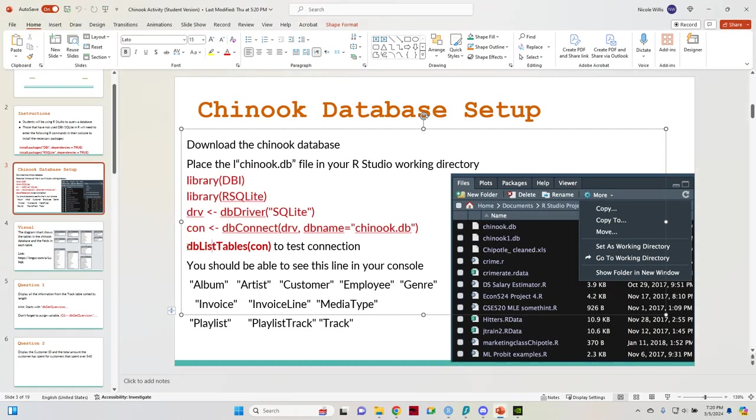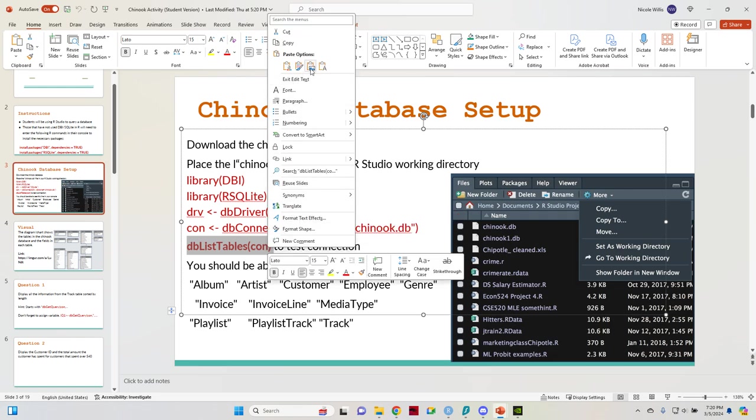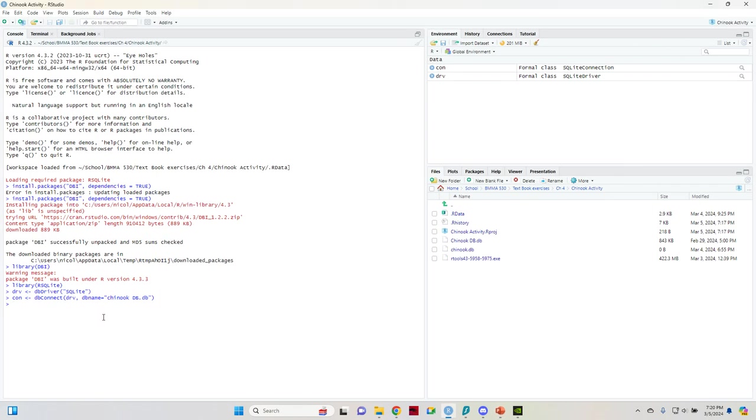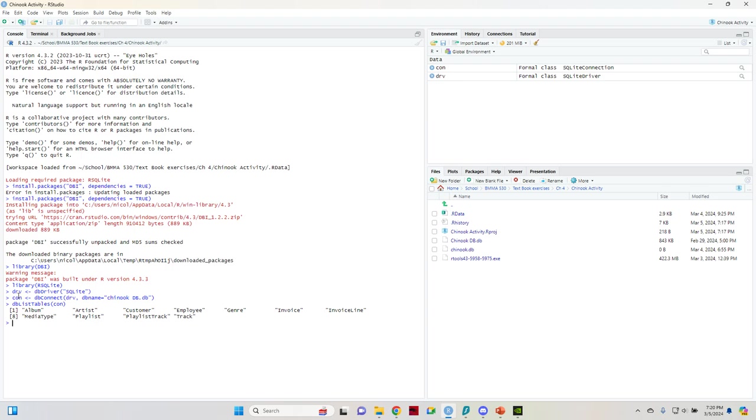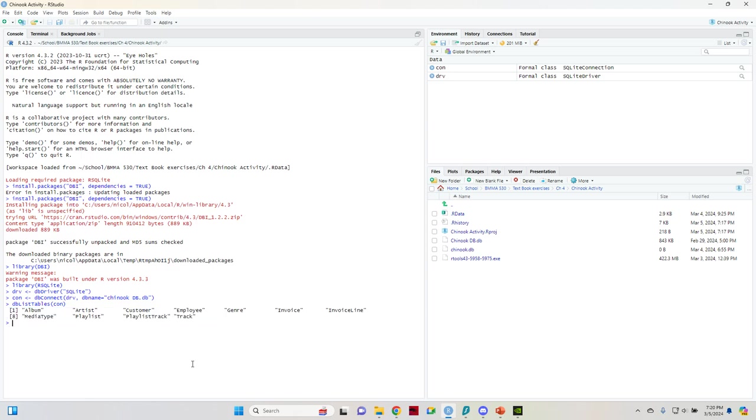So once you do those commands, you can do them line by line or you can do them all together like I just did. You'll want to make sure that everything works. So this connection right here, which is in your environment, make sure that that actually works by doing the list tables function. You know it works when it shows you all of the names of the tables within the database, which are listed here.